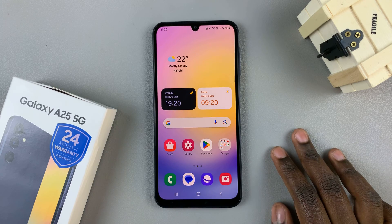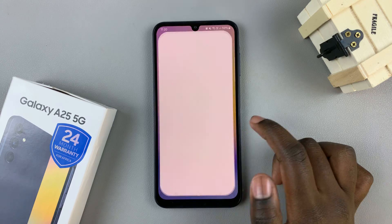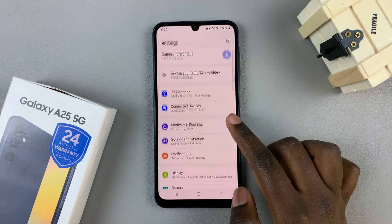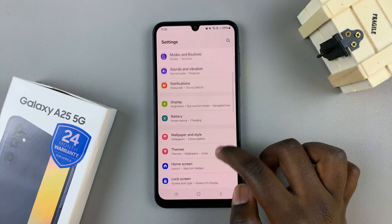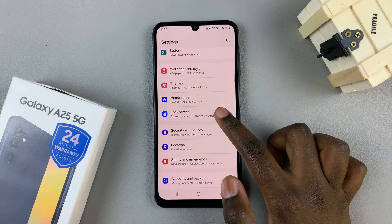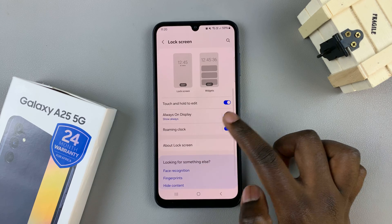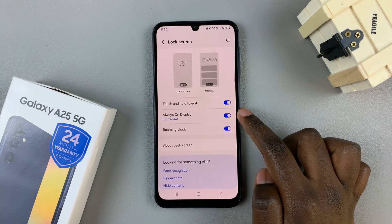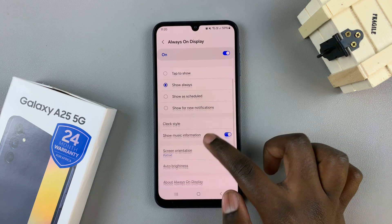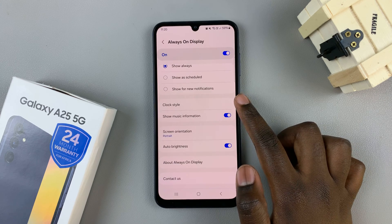First open the Settings app, then scroll and select Lock Screen. From here tap on Always-On Display and then look for the option Clock Style.